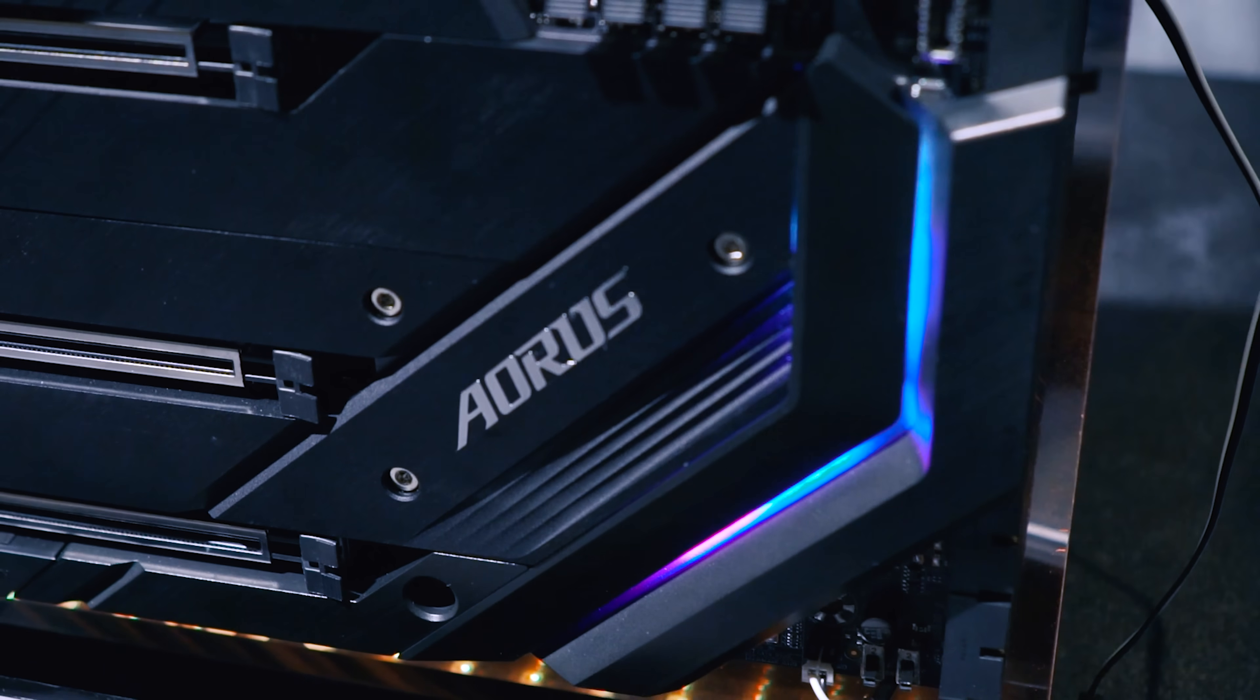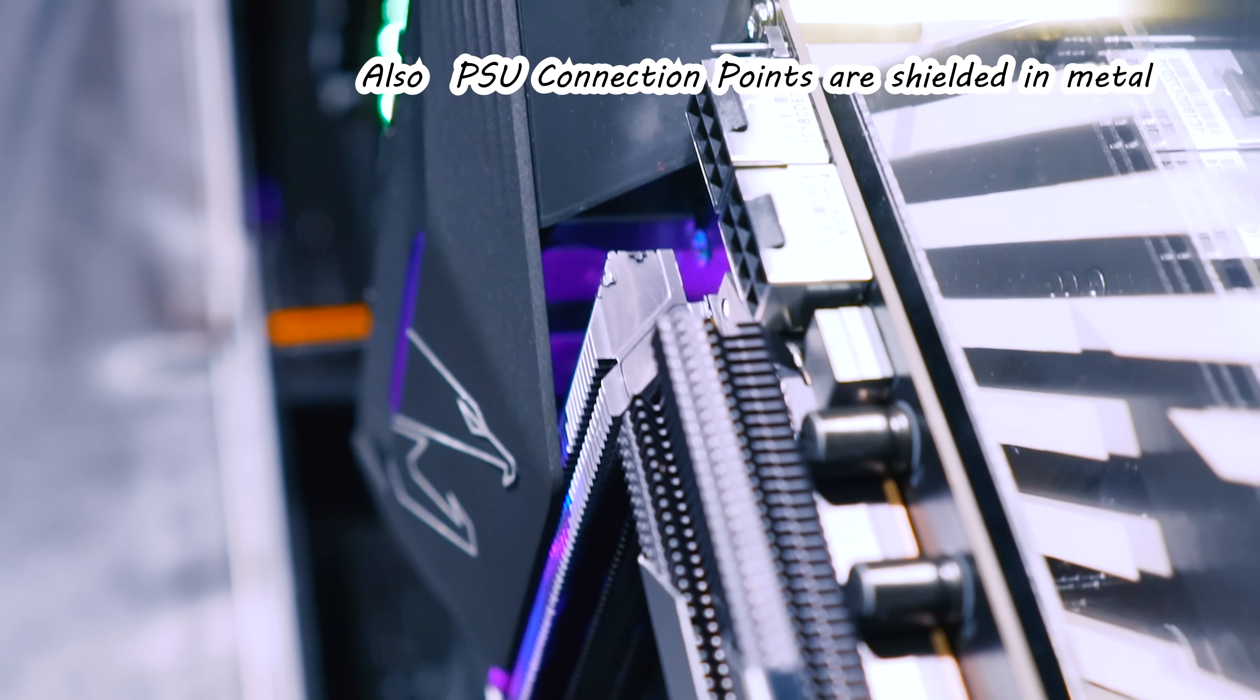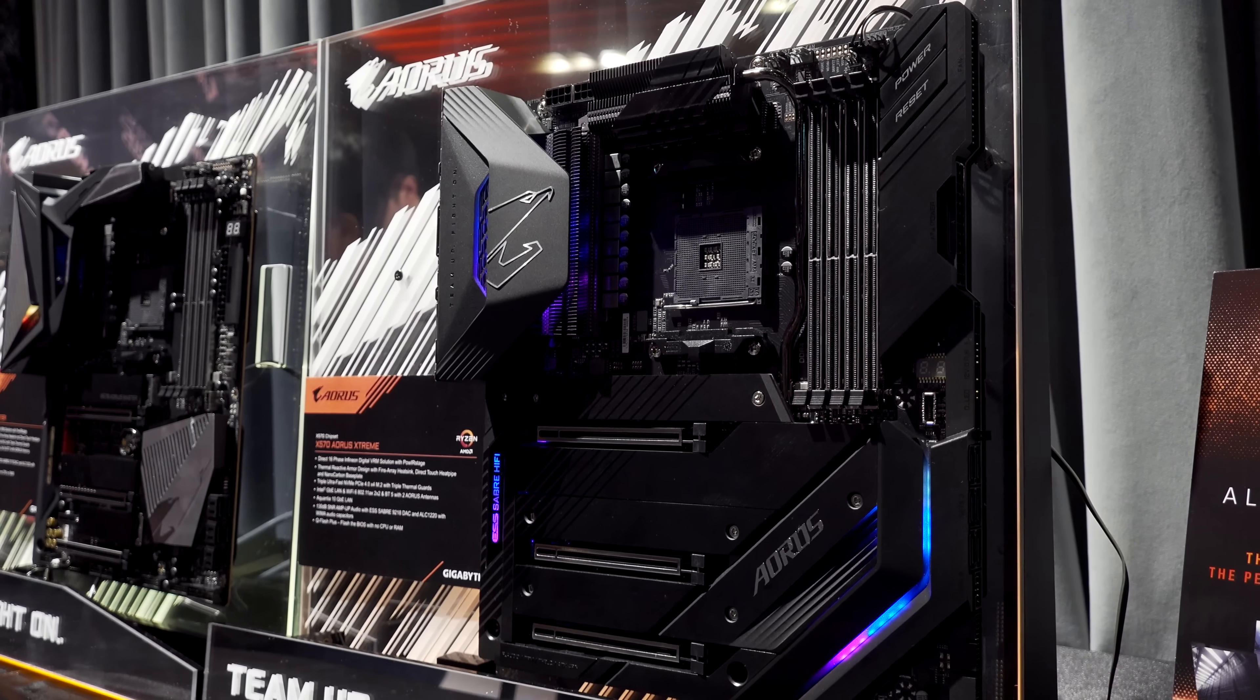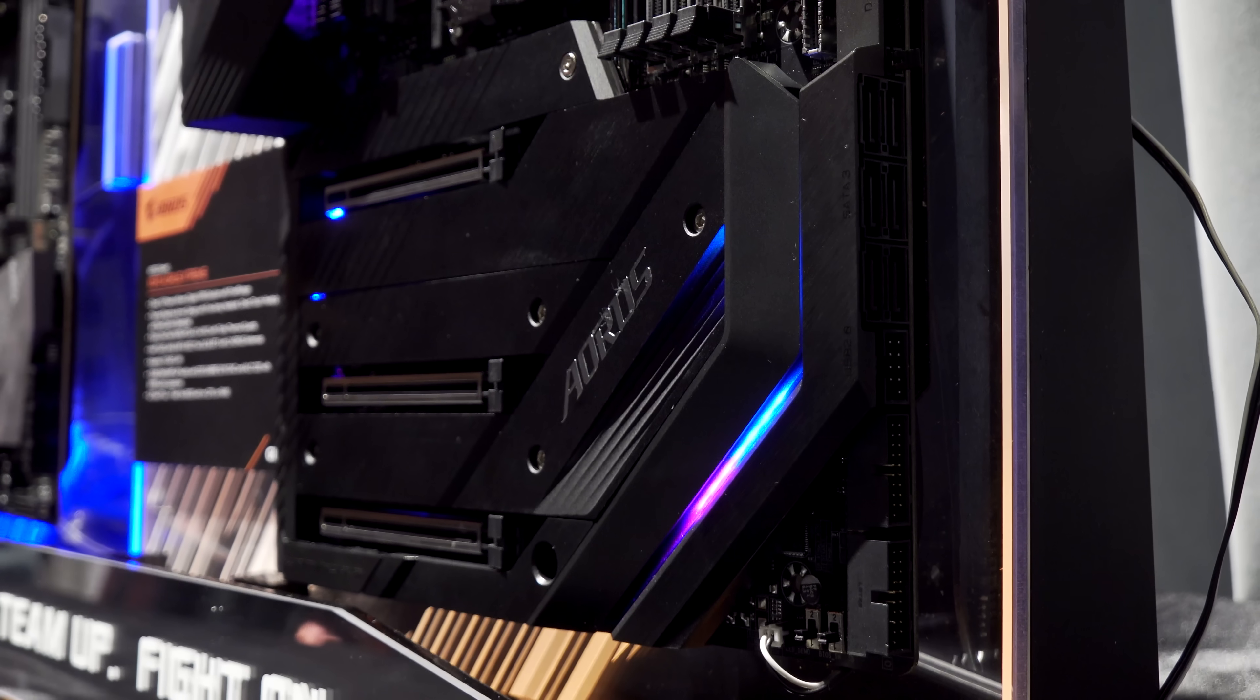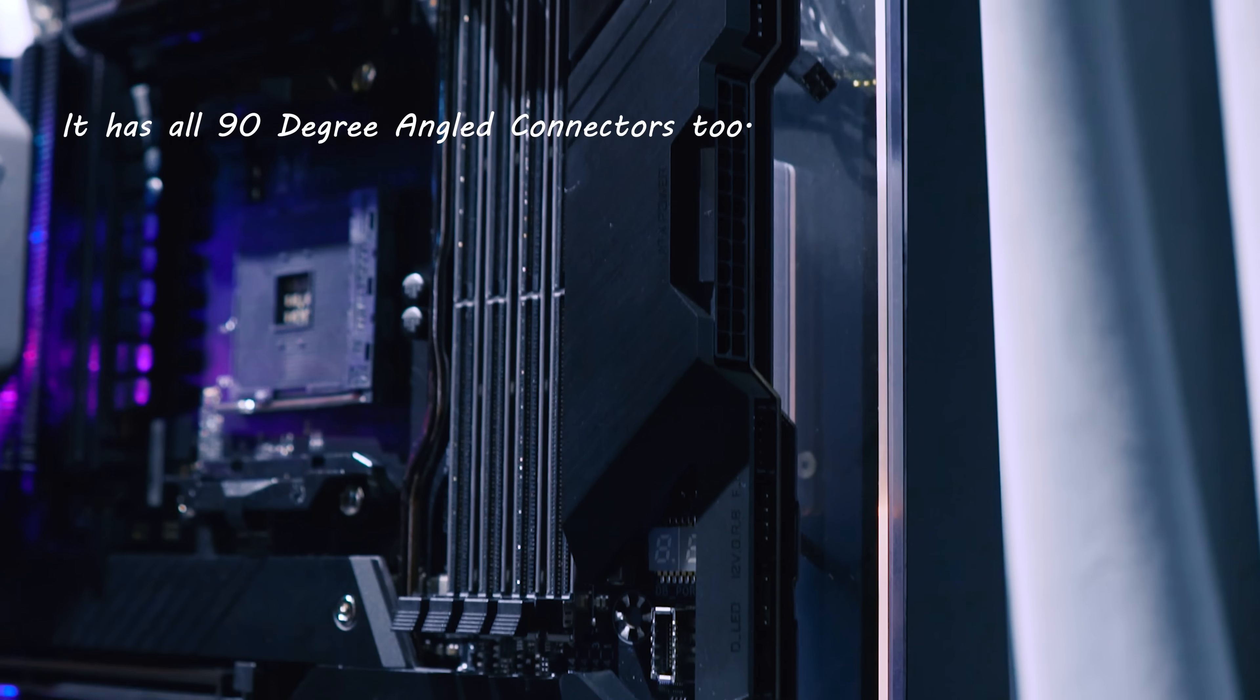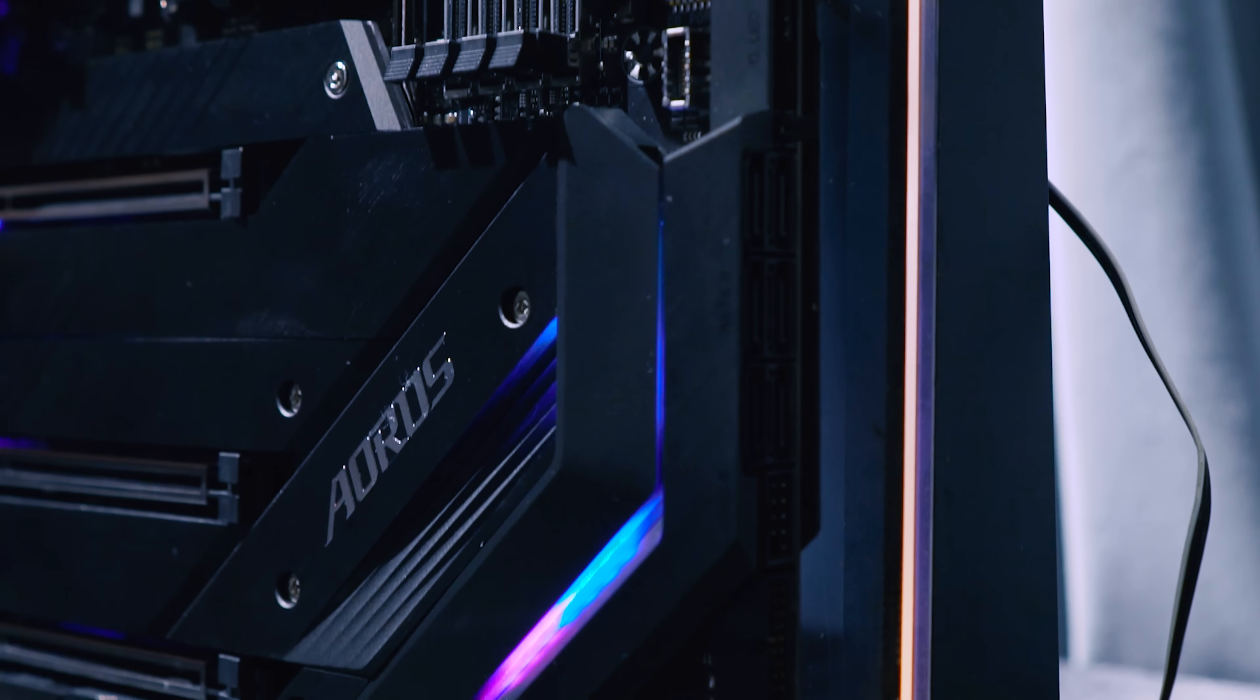Also going through the list here, we've got Aquantia 10 gigabit per second NIC, WiFi 802.11ax with speeds up to 2400 megabits per second, Bluetooth 5 support, triple M.2 PCIe Gen 4x4 support. This thing is an absolute beast, as well as having a heat sink on the back of the board. This is pretty much the flagship of flagships.